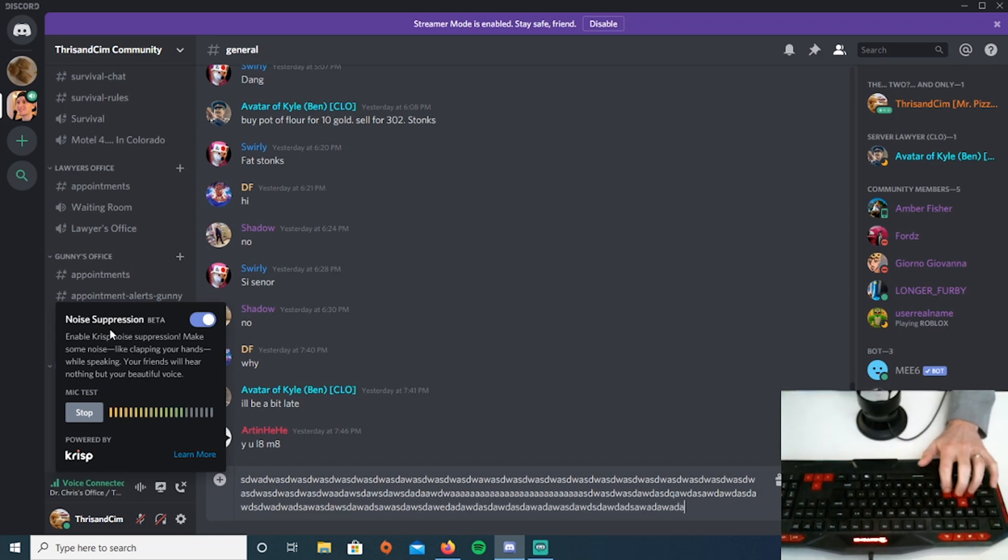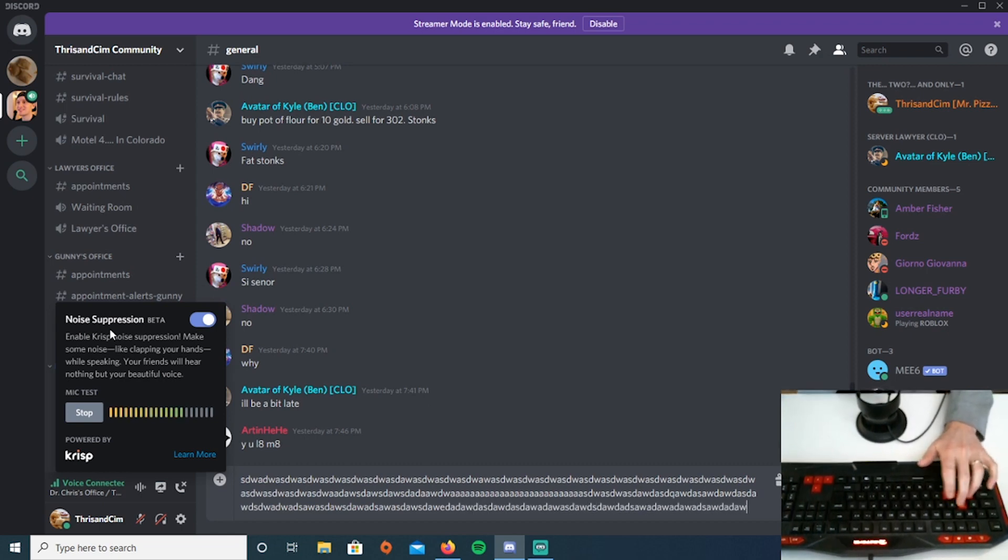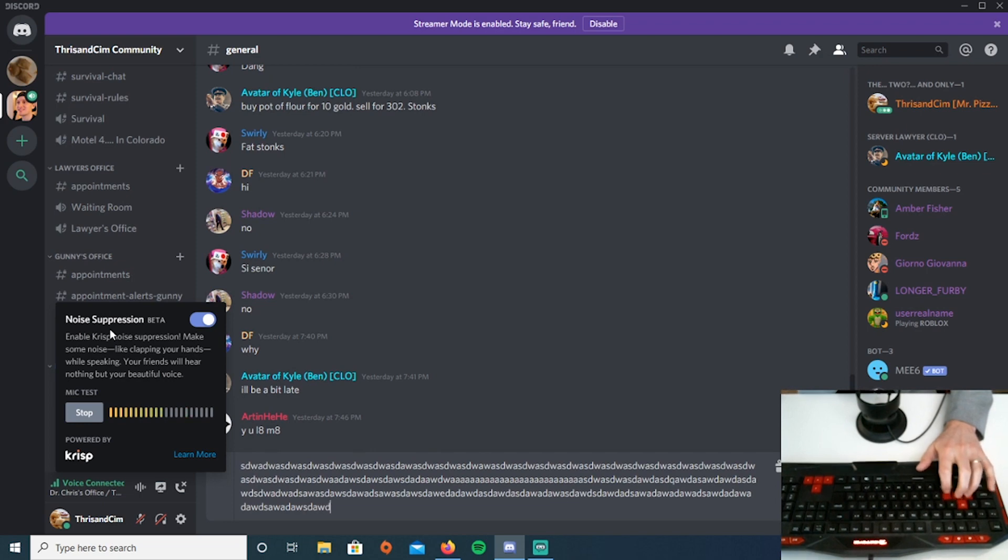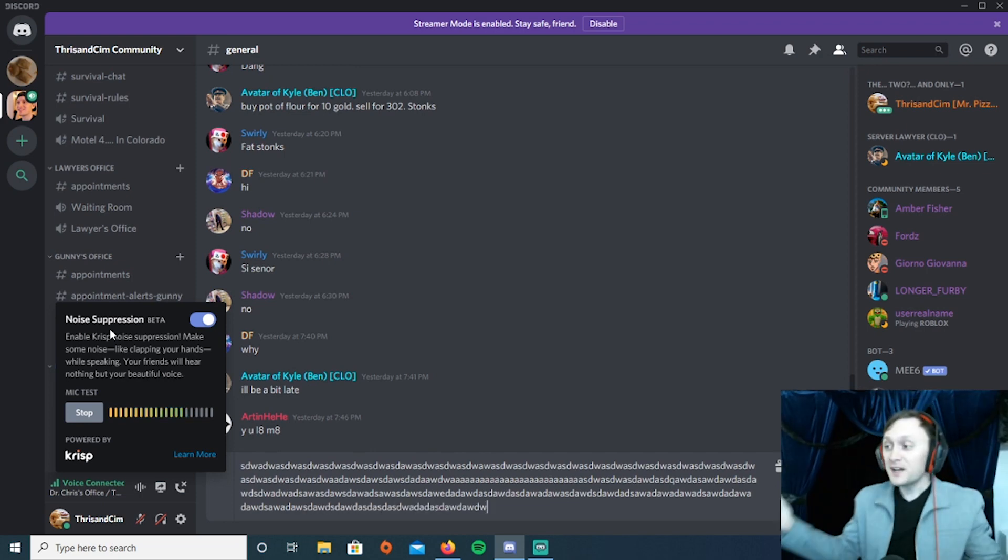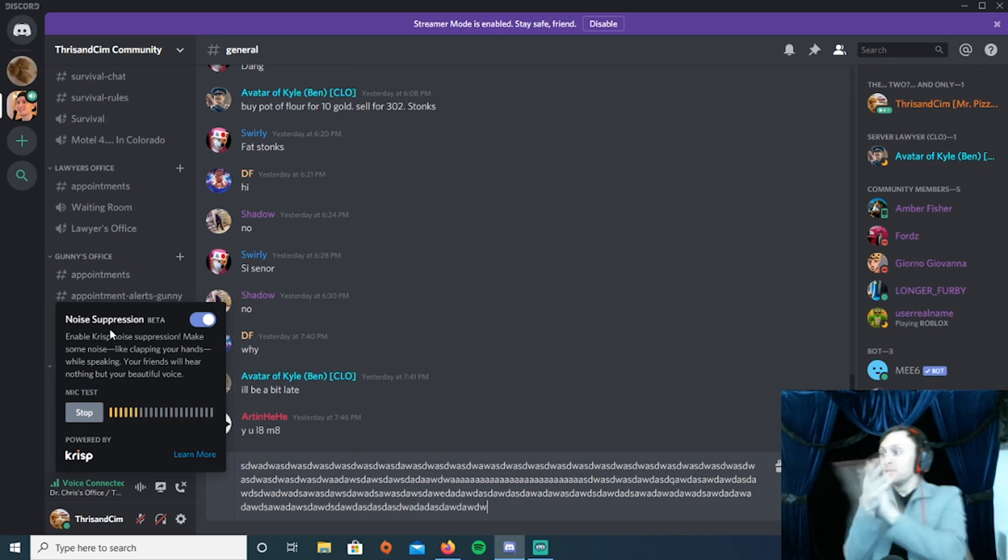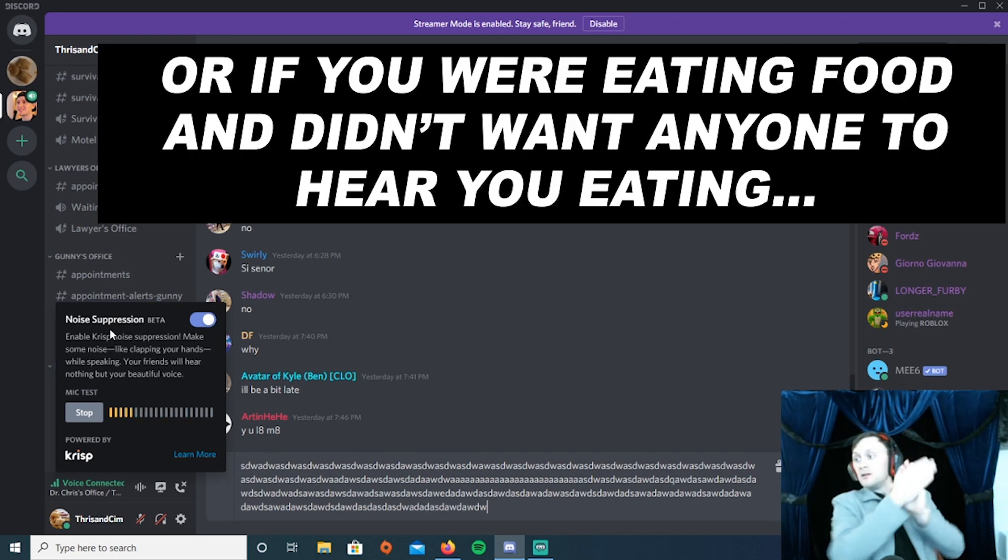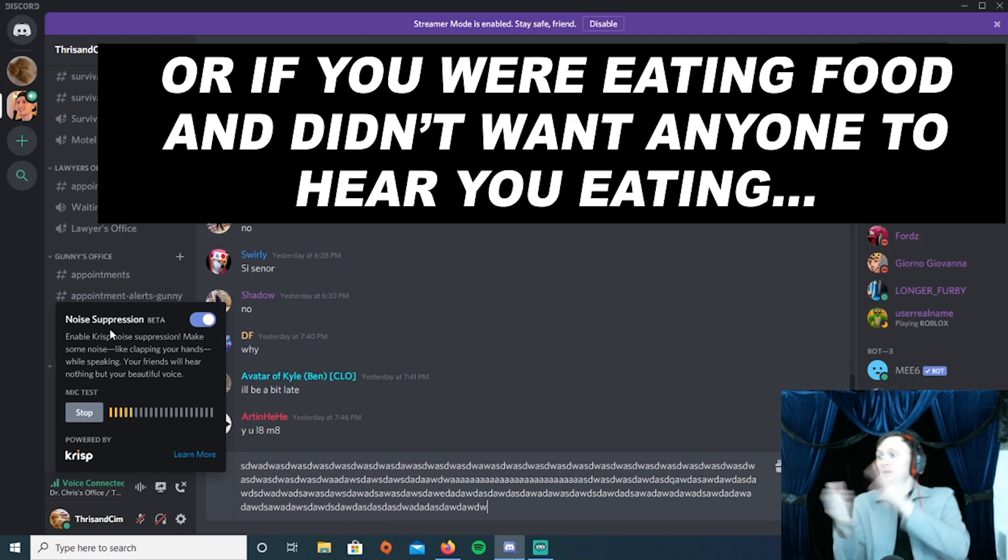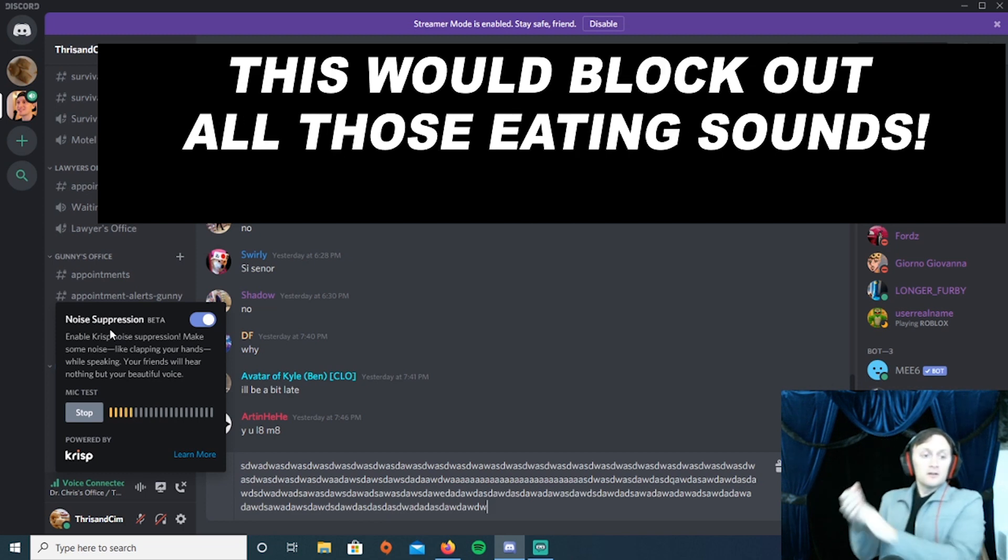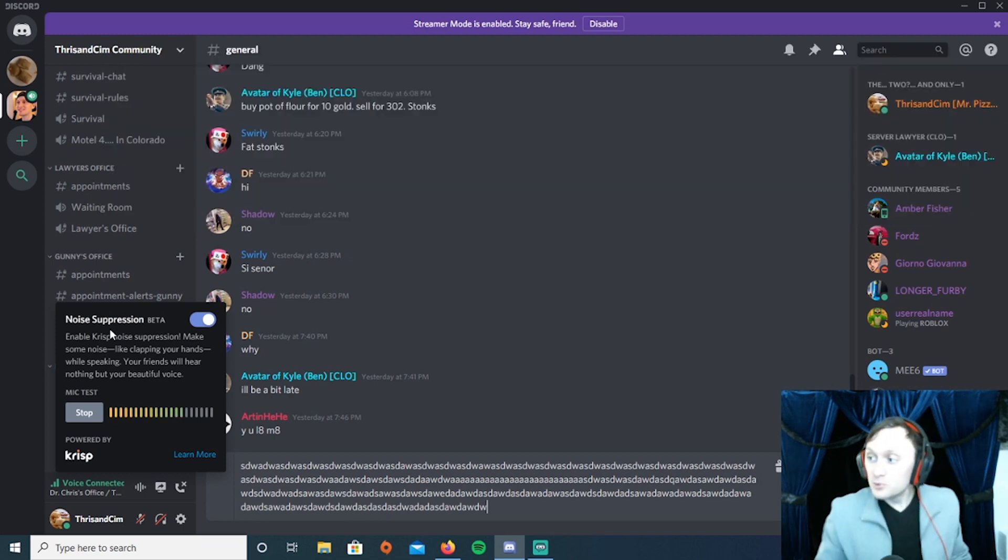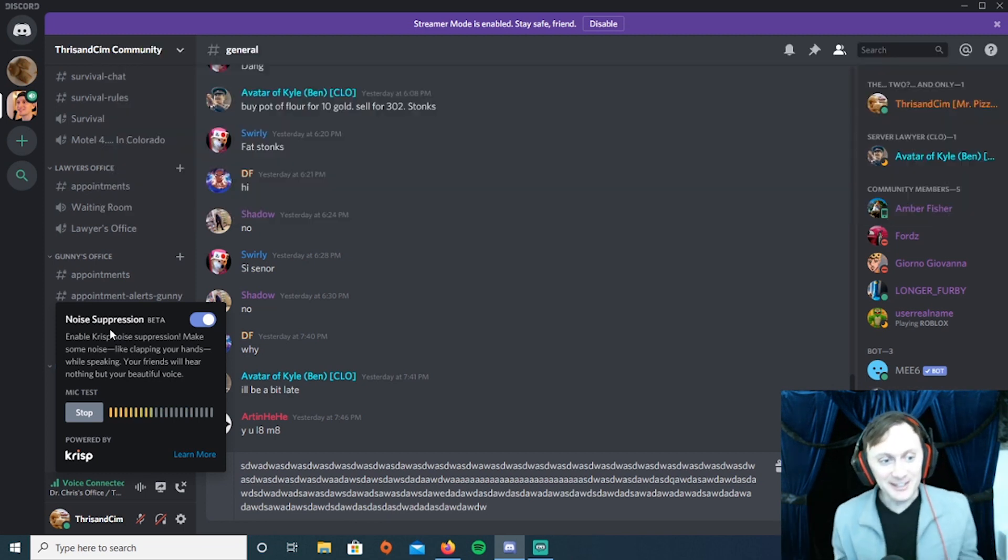Now obviously the sound is a little off, it's a little distorted, but I mean, hey - if I clap, you literally don't hear it.